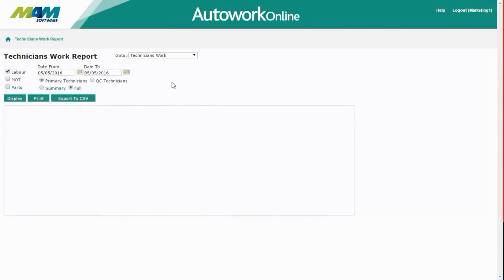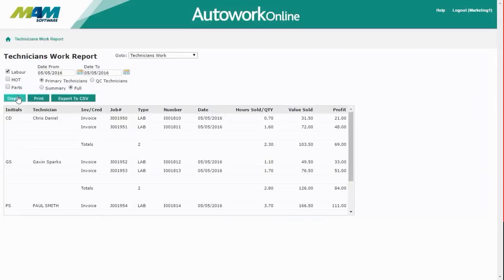Next up is the technician's work report. This lets you set a date range from and to, and when you click display it will show a list of every document raised within that date range.